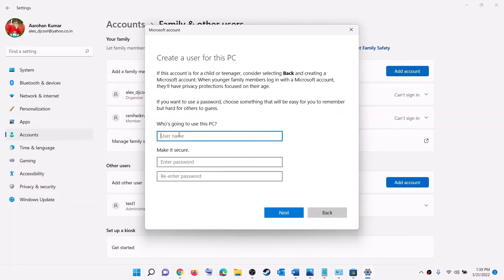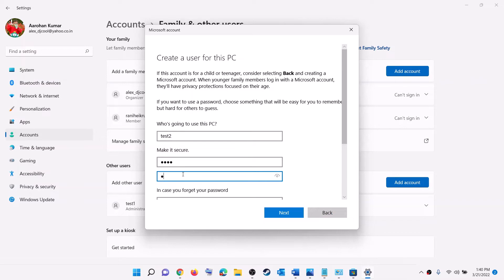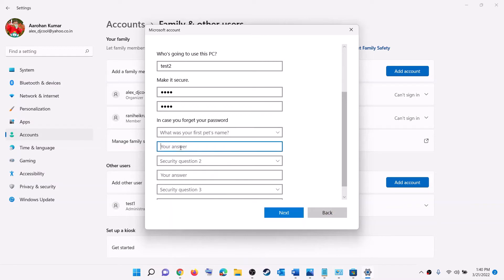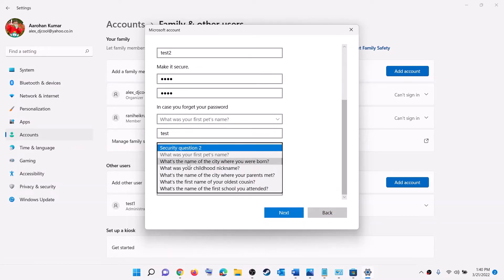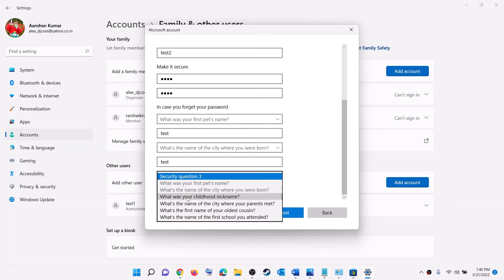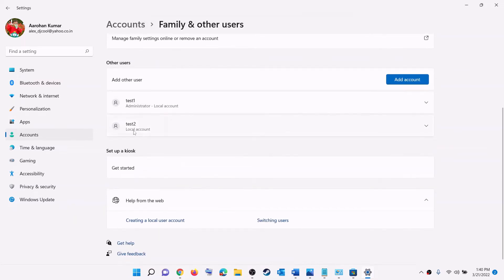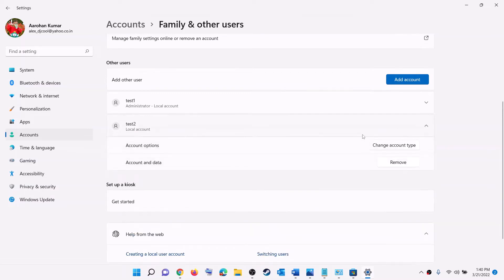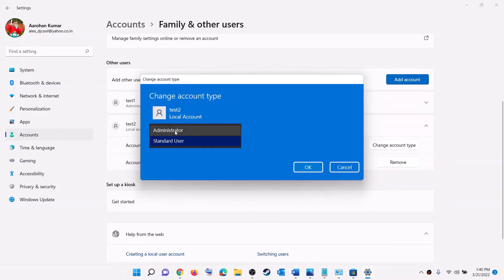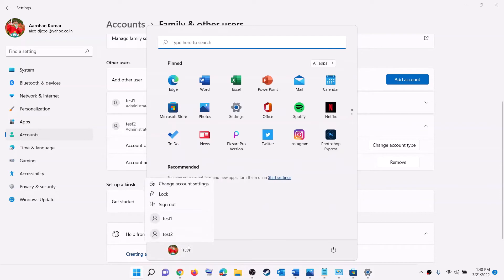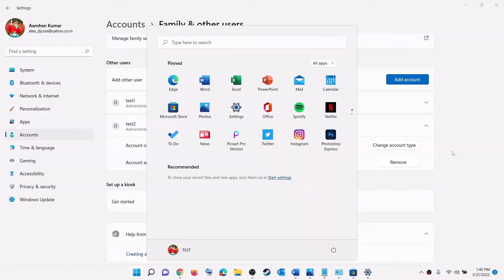Create a new account and name it whatever you want. Enter a password and answer the security questions. Click Next. Once the account is created, click on it and then click on Change Account Type, select Administrator, and click OK. Now sign out and sign in to the new account — enter the password, login, and then try to launch the game or application.